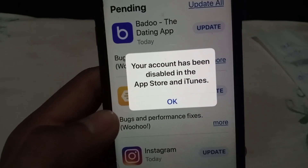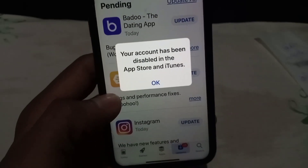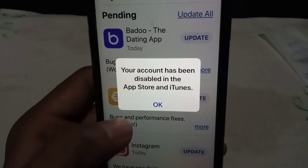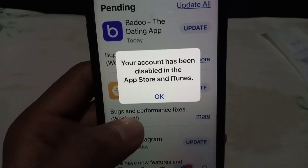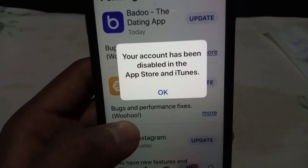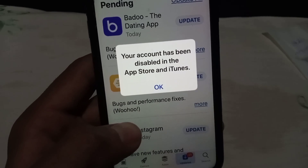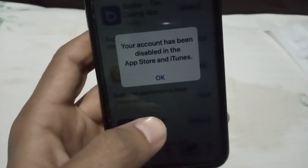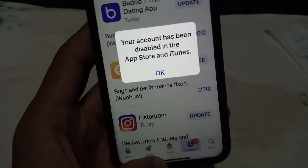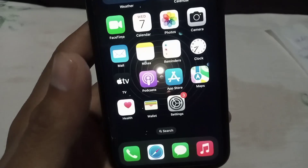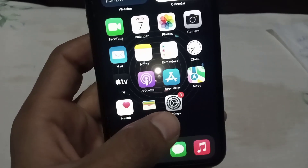Hello guys, welcome back to another video. In this video I will discuss: if you are trying to download or purchase any application from the App Store on iPhone or iOS devices, and you are facing the problem 'Your account has been disabled in the App Store and iTunes Store,' so how to fix this problem. Keep watching this video — I will tell you some solutions.